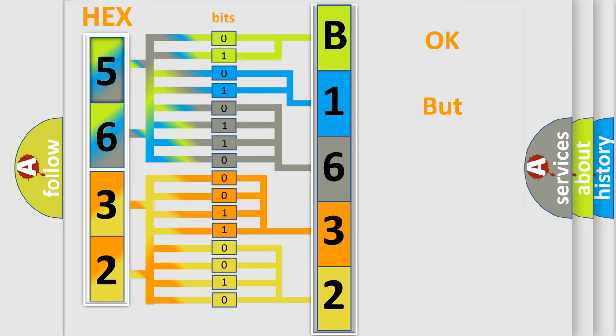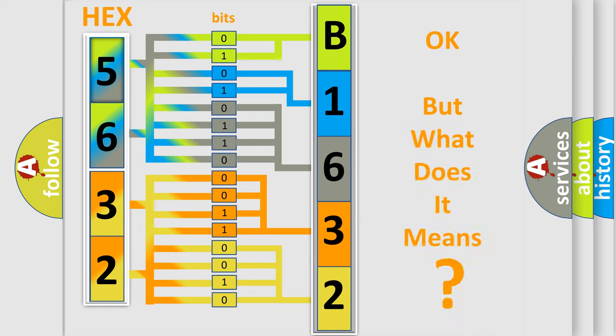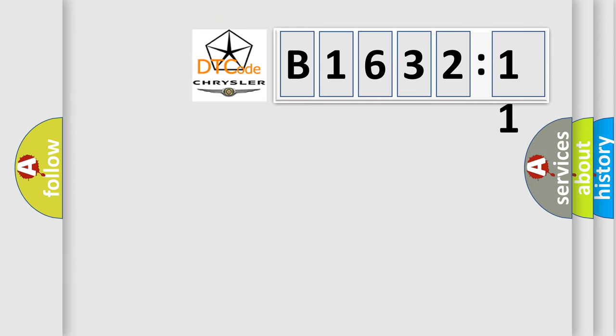B163211 interpret specifically, Chrysler car manufacturers. The basic definition is ECT circuit range or performance problem.